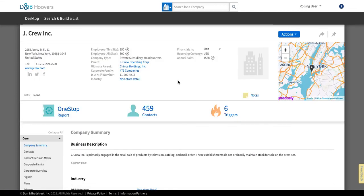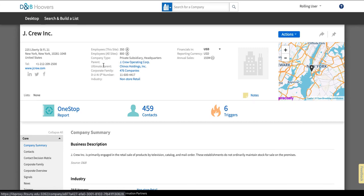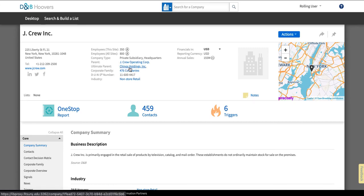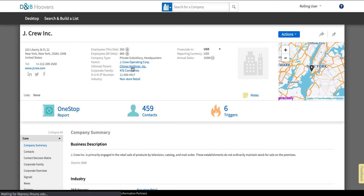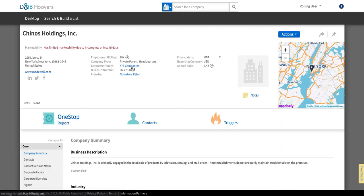So I've searched for J crew and you can see that this is a private subsidiary. Okay so maybe I don't want to be looking at a subsidiary but that's an important thing to understand how you would navigate between those. Right below the fact that it says it's a private subsidiary it's going to tell me who the operating company is and the parent. And then above that it's going to tell me who the ultimate parent is. So I could decide that I wanted to go to the parent of J crew Inc or the ultimate parent of Chino Holdings Inc. So if I click on this it's going to take me to this company instead.